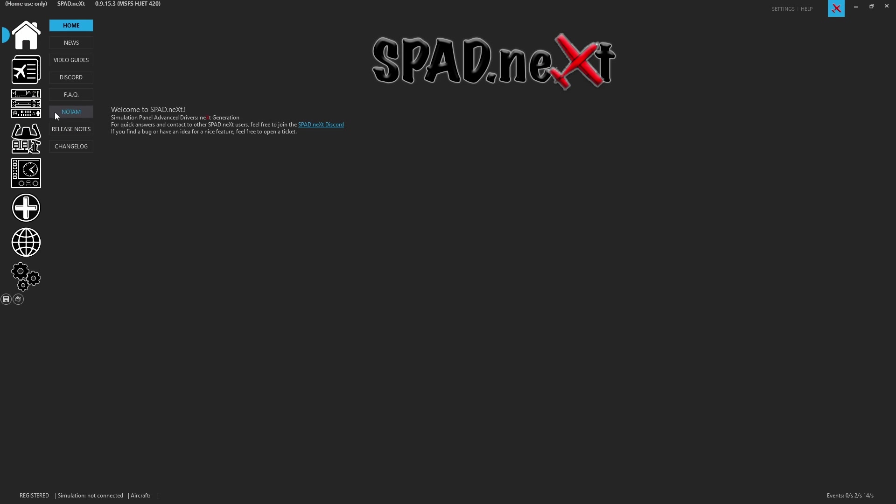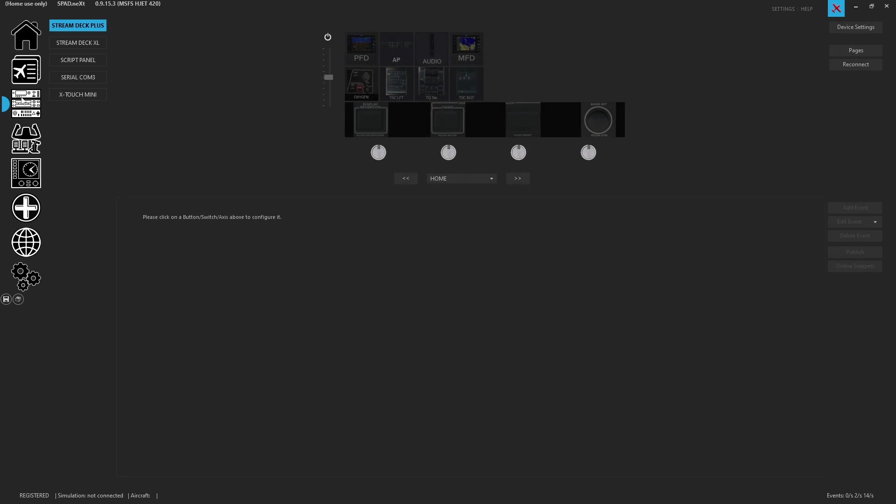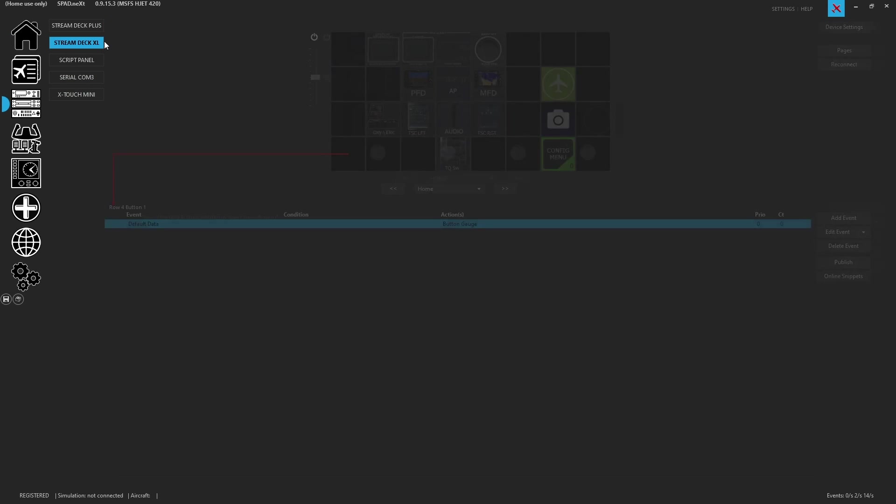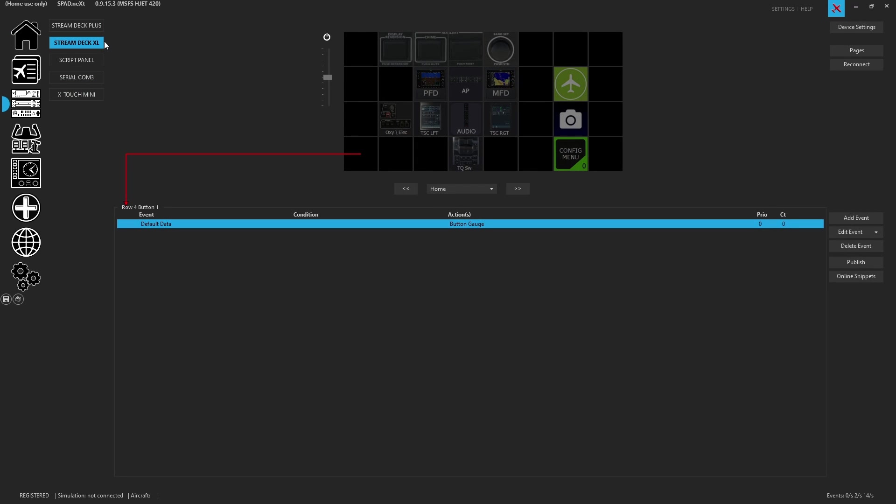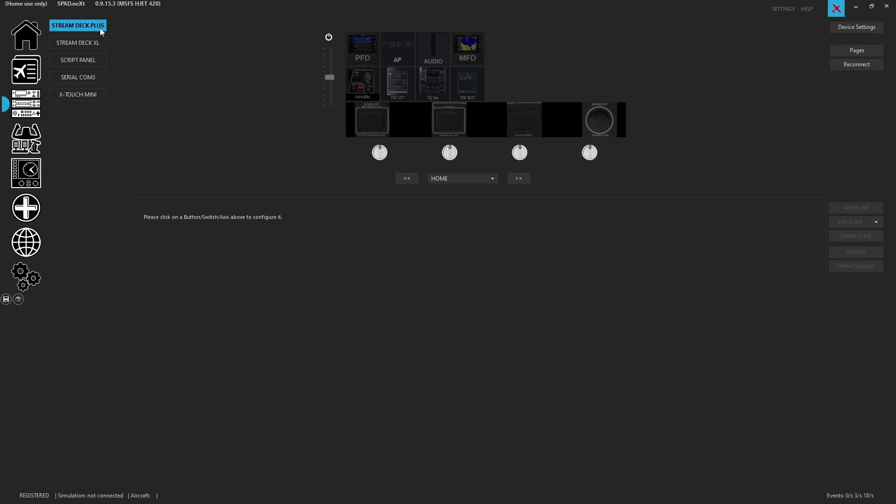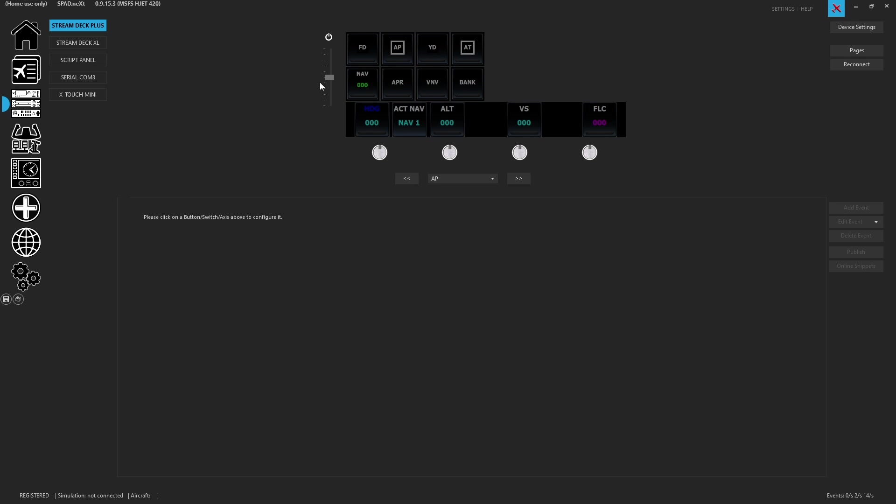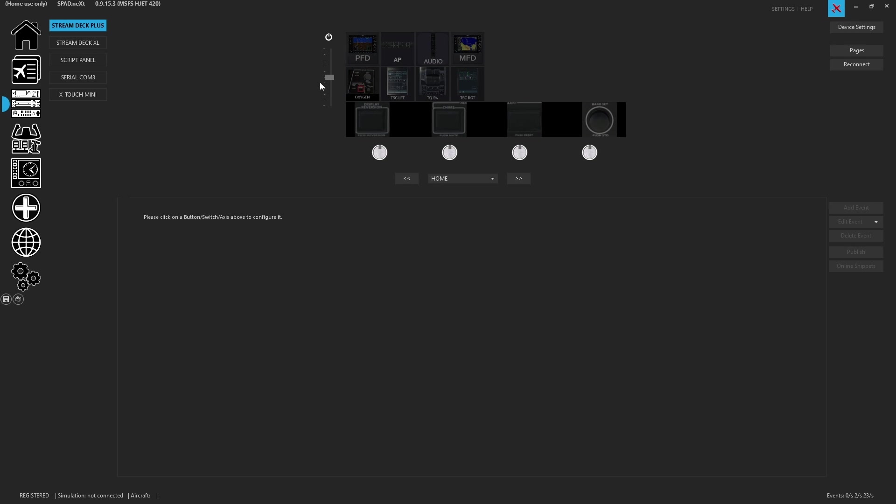So here we are in spad.next and of course I have two stream decks hooked up - we've got a plus and a stream deck XL. The stream deck plus has fewer buttons and here we did build an example that does have menus that you can switch to from the start. We can go to the autopilot menu and then use the swipe functionality to get back home. However, if you've got multiple stream decks, maybe you want to control the menu's functionality and what menu this is switching from, say, a stream deck XL.